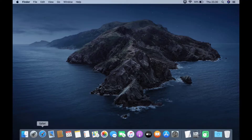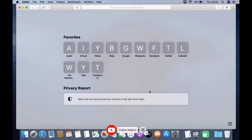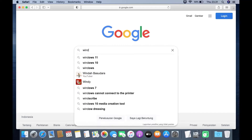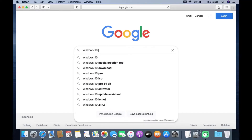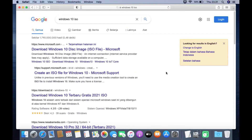First, open the browser, then go to google.com. In the Google search box, type Windows 10 ISO and then hit enter. On the search results page, click on the link 'Download Windows 10 Disk Image ISO File' from Microsoft.